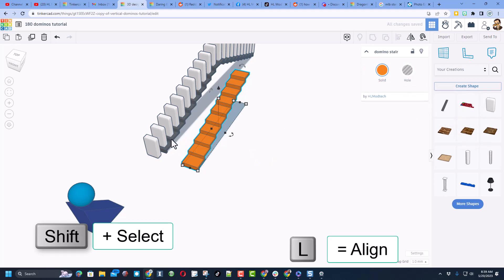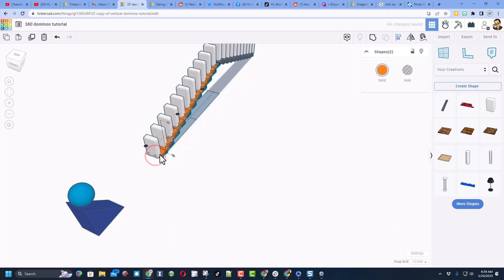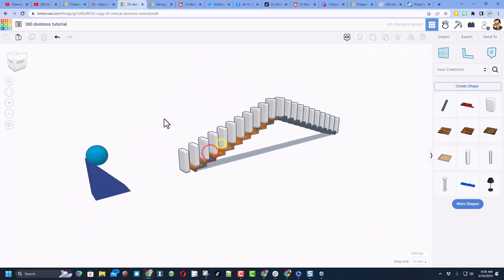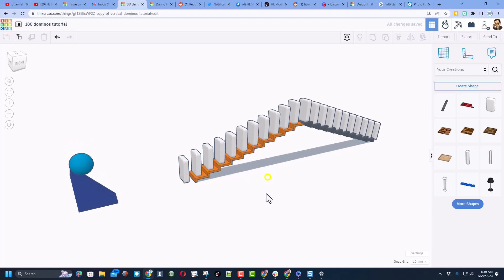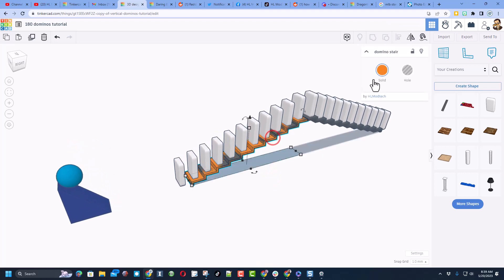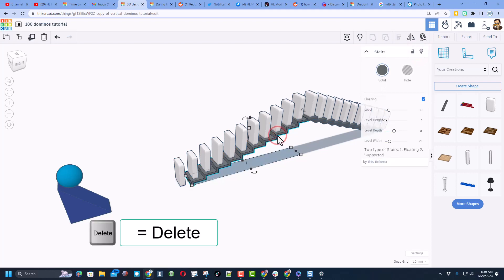I'm going to change the color so I can tell which is which and then I'm just going to replace them. Shift select, L for align, make that one the boss and I want middle and end. Now I can click on the gray one so I'll hide the orange one, perfect. I'm going to hit delete.